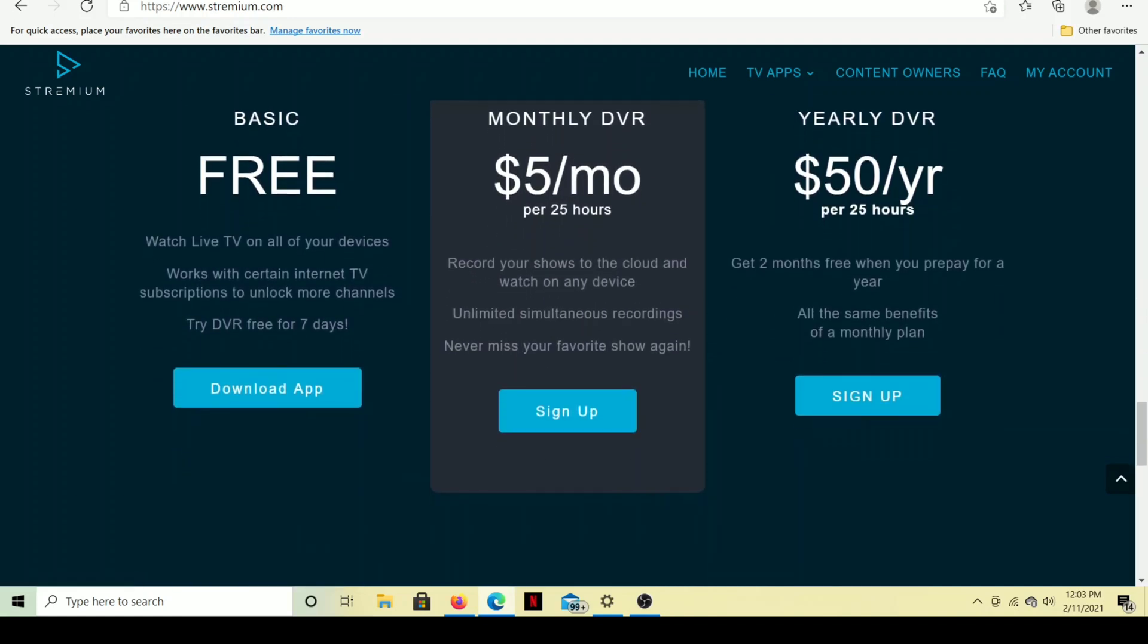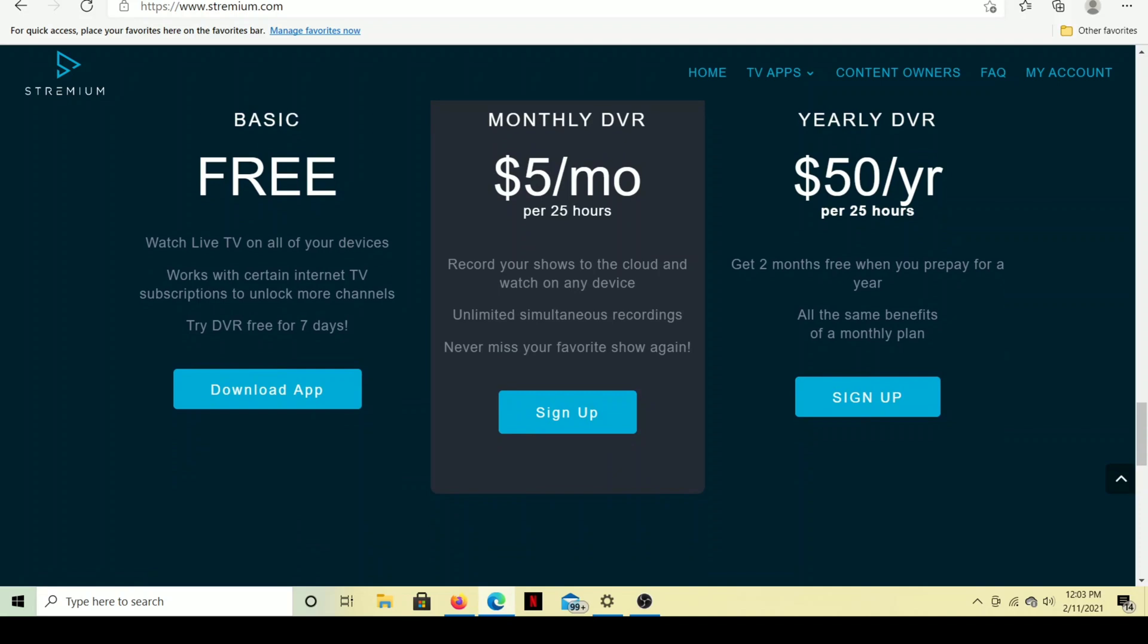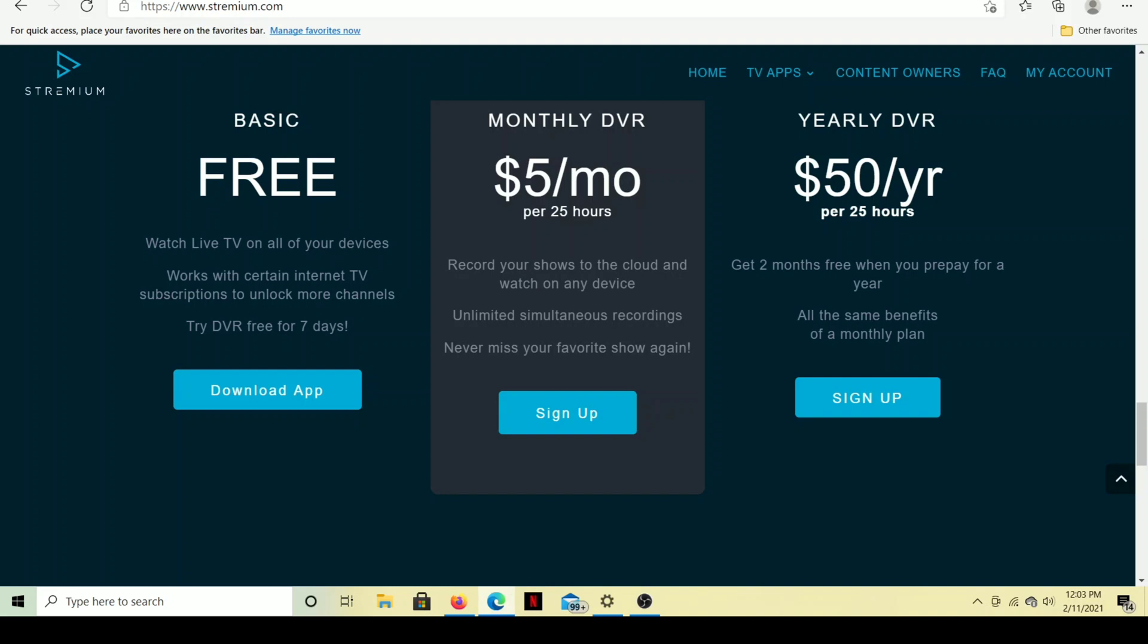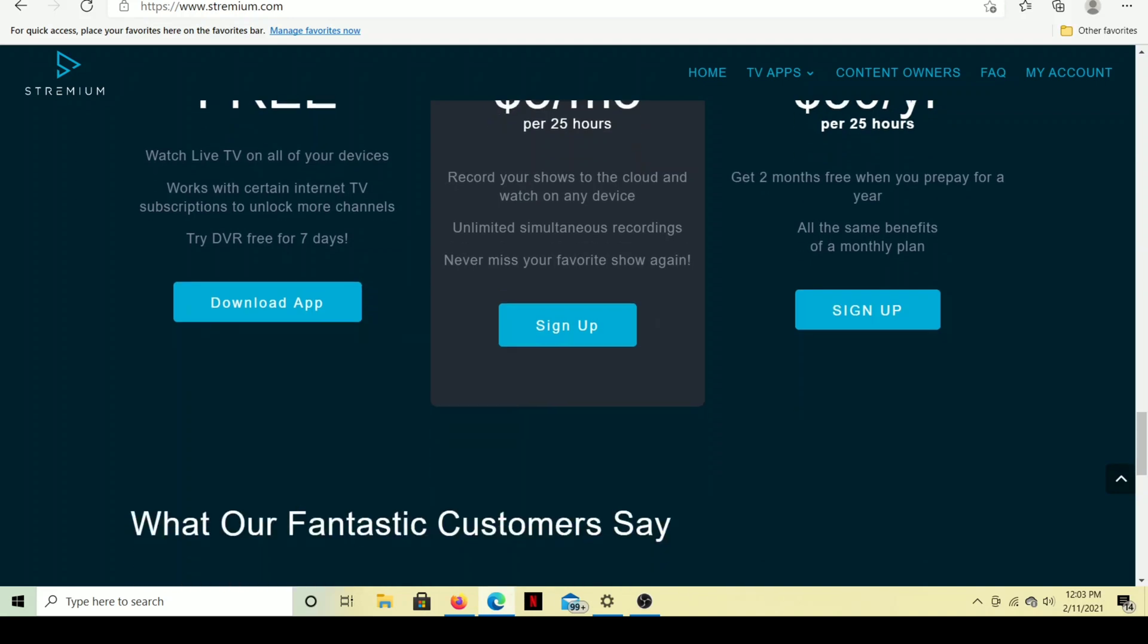Now, of course, as I mentioned, it is a free app, but if you want to use a DVR, $5 a month starting at $5 a month for 25 hours, and then you can pay more and get more hours. And you can save some money by paying for a year.